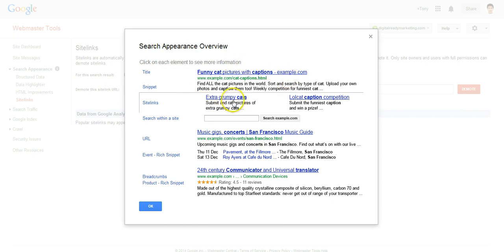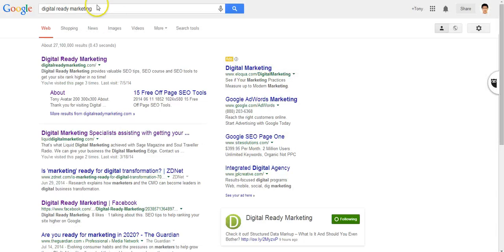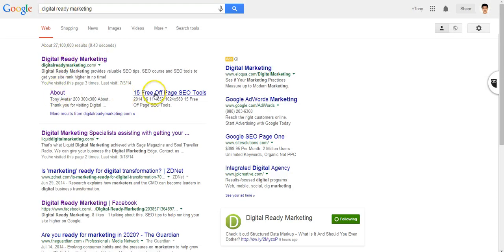Sidelinks are essentially the links that appear under the main search results. So if you search for 'Digital Ready Marketing,' you can see the main search result and there are a few sidelinks that are relevant to Digital Ready Marketing.